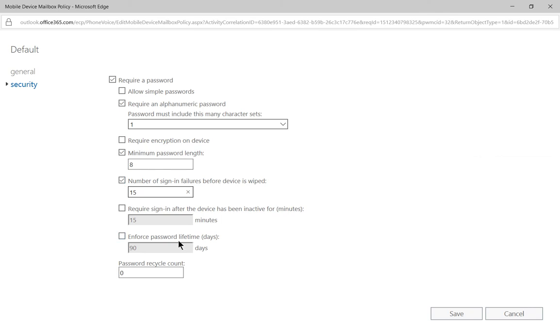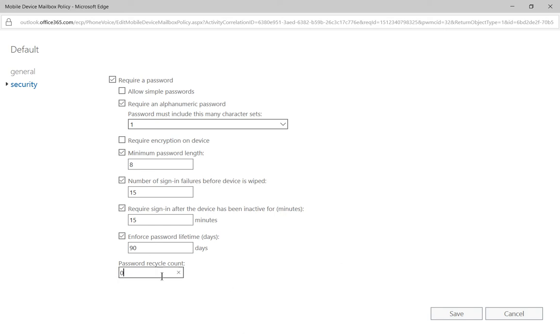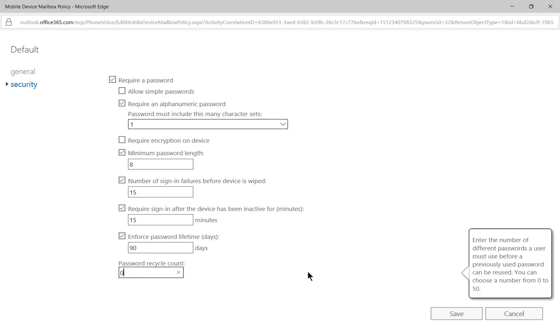And then you've got the require sign-in device after it's been inactive. You can check that box. And you can also enforce password lifetime. So how long before the password expires and how long before you can reuse a same password previously.